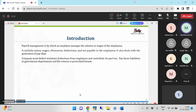The company must deduct statutory deductions from employees and contribute its part too, pay these liabilities to government departments, and file returns in prescribed format. So like income tax, TDS, Gratuity, all these types of statutory deductions — ESI, PF, NPS — and other types of statutory deductions are covered.